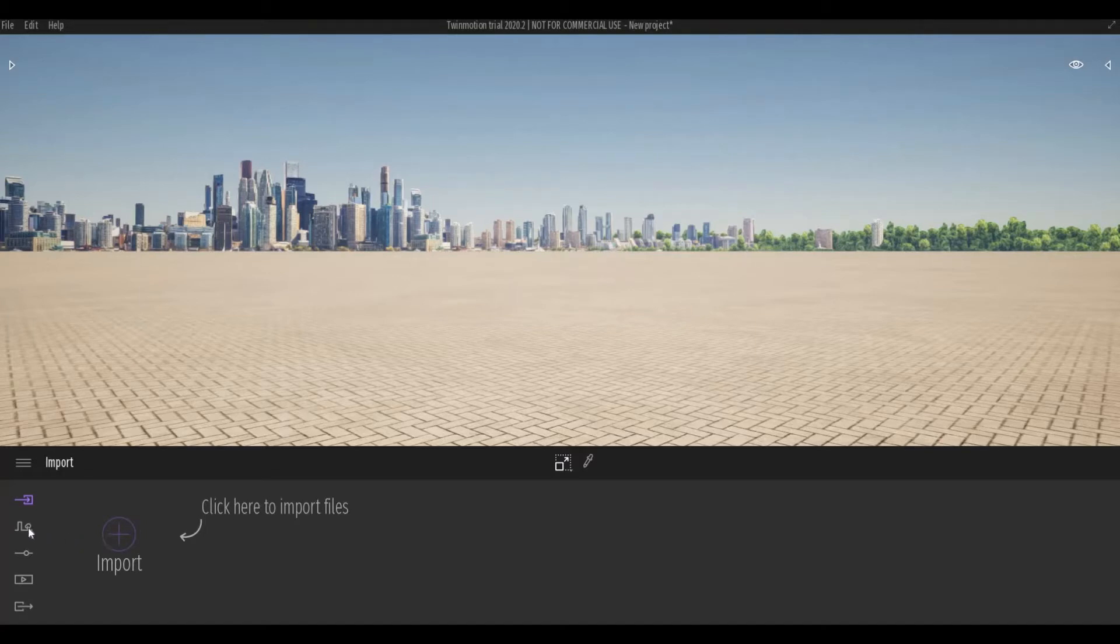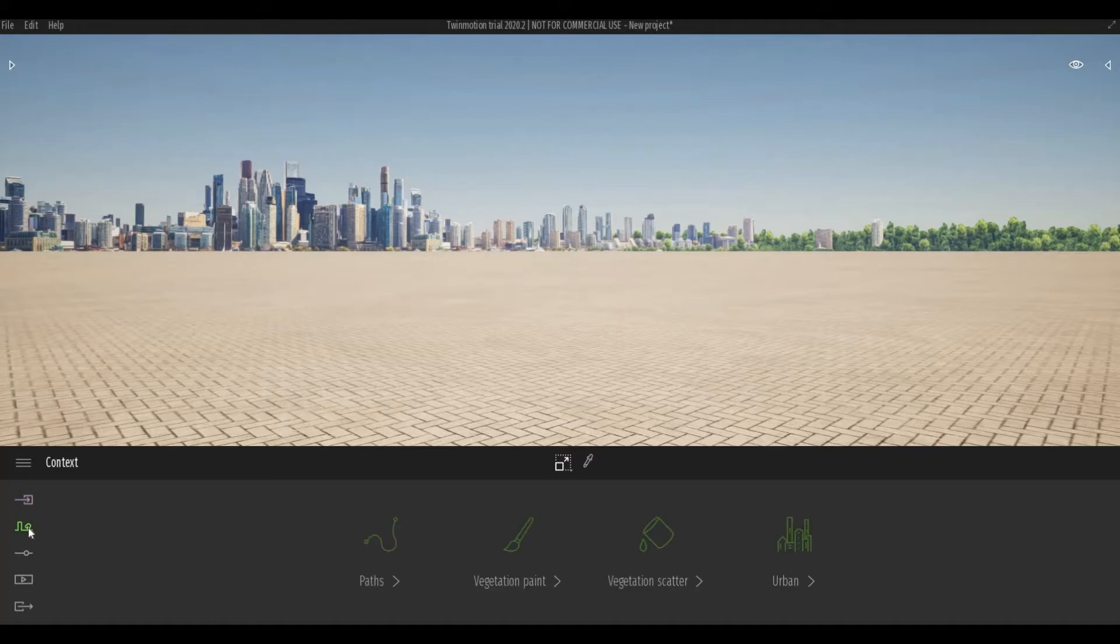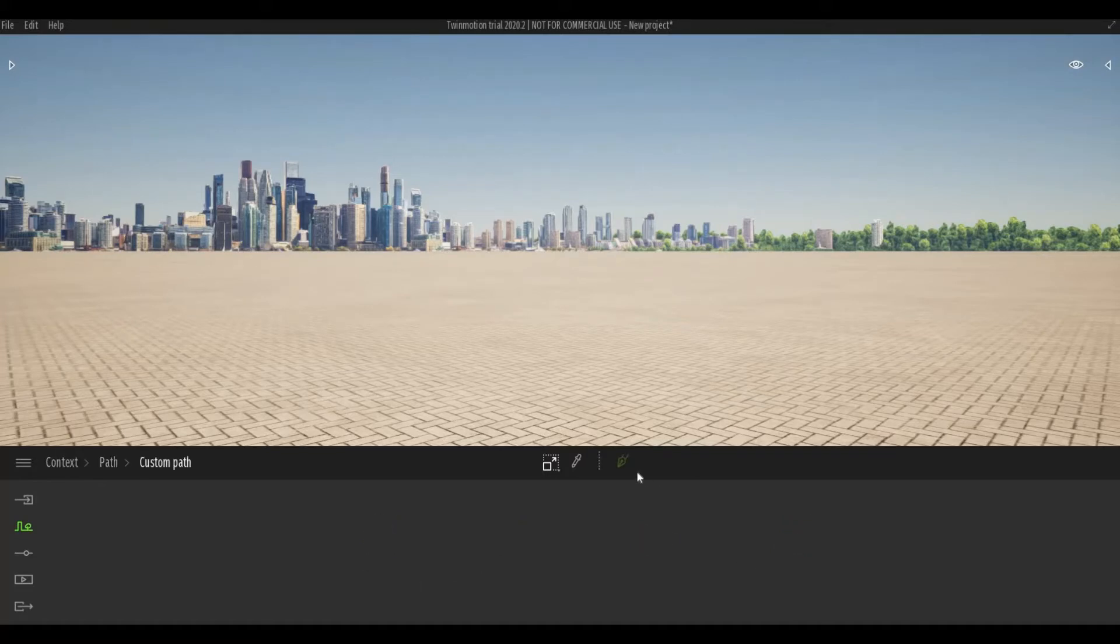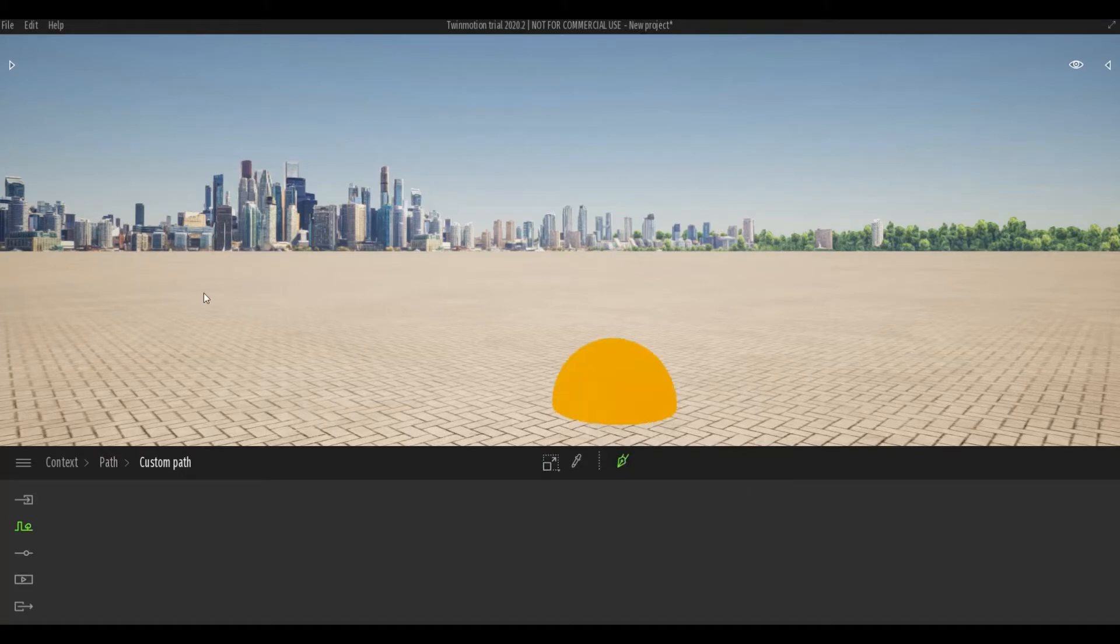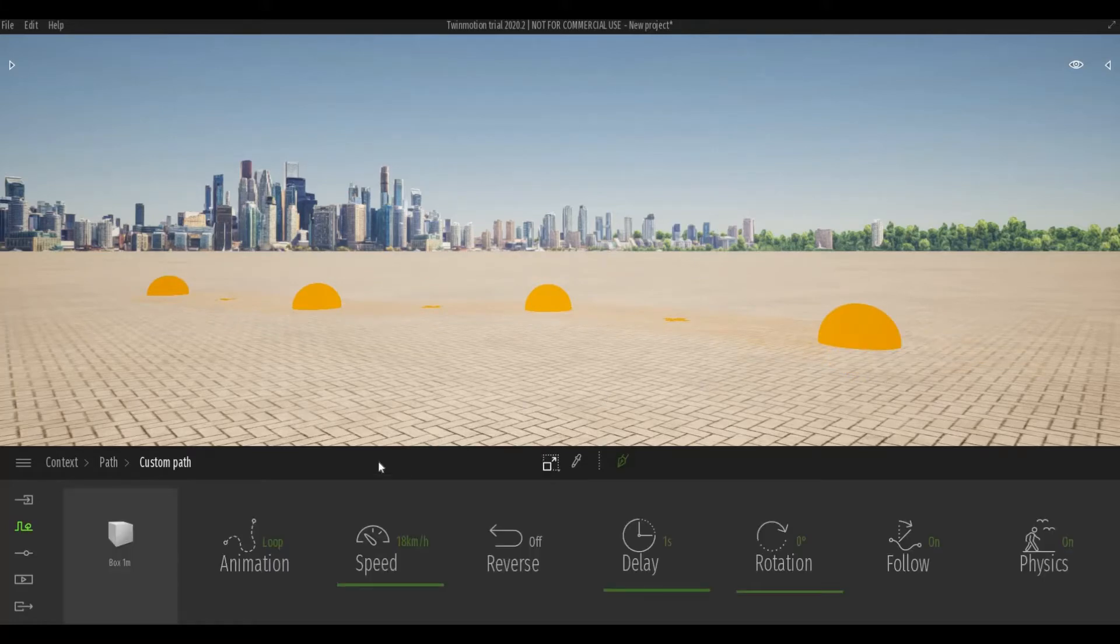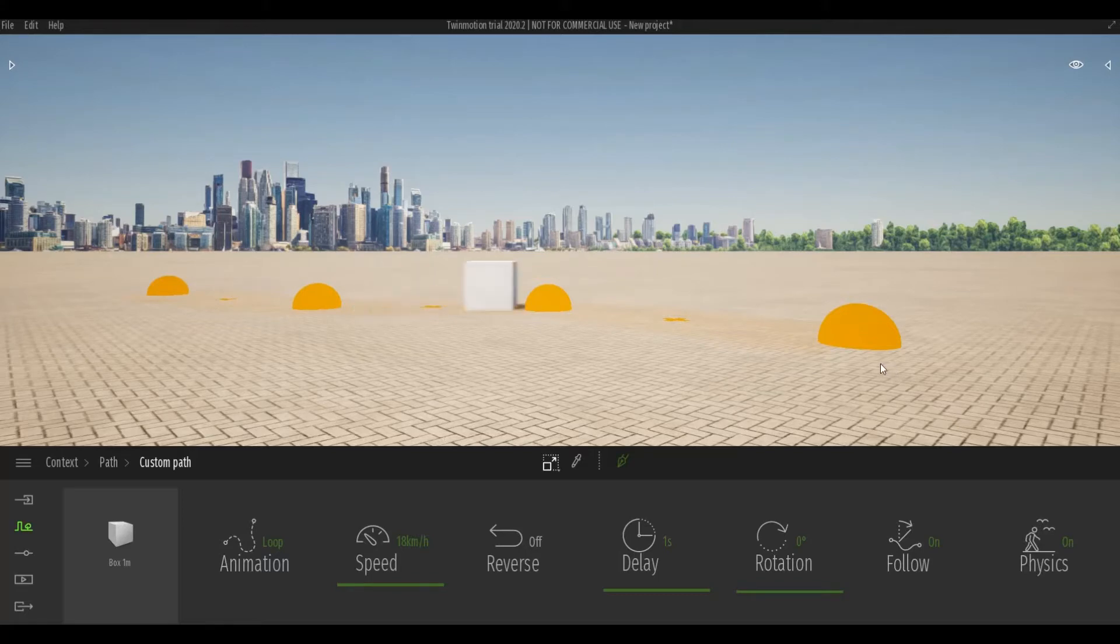Before we start, let's create a custom path first. Go to custom path and custom path, select this one, and select the area that you want to go. Press escape and after that you will see the box.